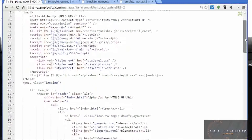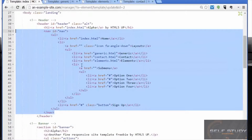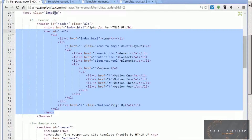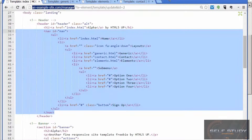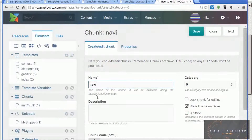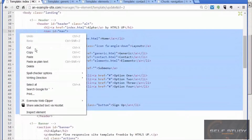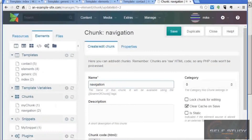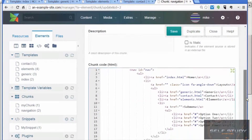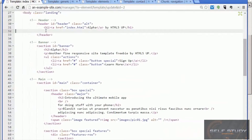The first thing we're going to deal with is the navigation, which is here. We're going to make this into a chunk and then put that chunk back into these templates. Let's open another tab and create our chunk. Let's call it 'navigation'. The code is here, so let's cut that code.